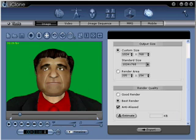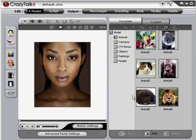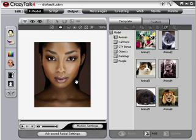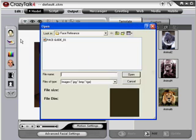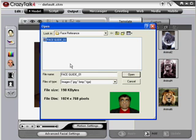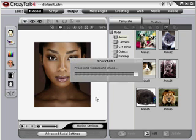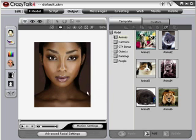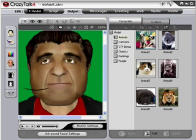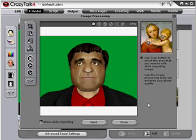In step number seven, you will need to open Crazy Talk, which we have open here. Click on Import Image at the top of the toolbar on the left. This will open a window allowing you to navigate to your character image. Go ahead and click Open. Now you are ready for step number eight.